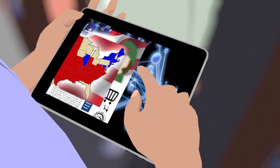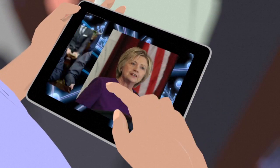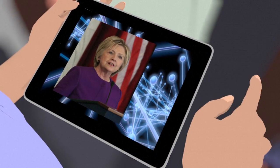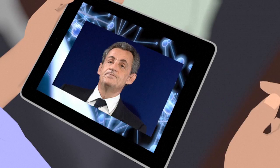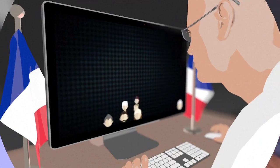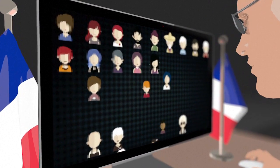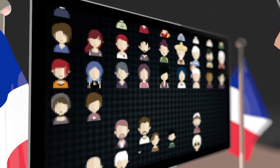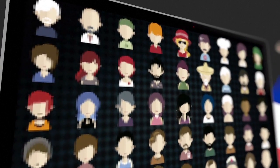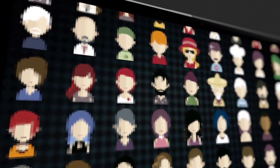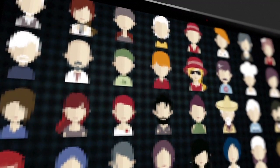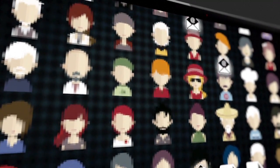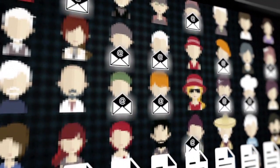Donald Trump and Hillary Clinton used these techniques, as did Nicolas Sarkozy in 2016. For the 2017 French presidential election, a number of candidates are using analytical software to manage their contact base and canvass voters with targeted emails.